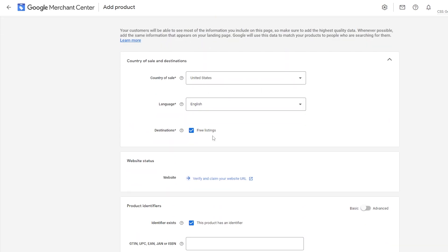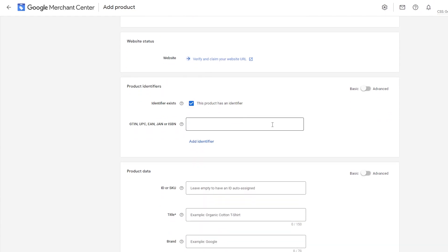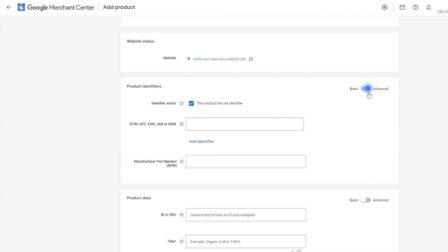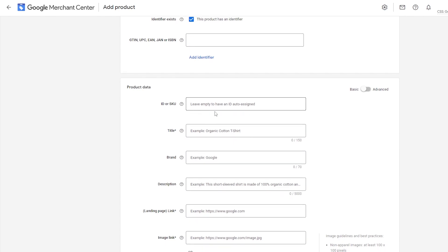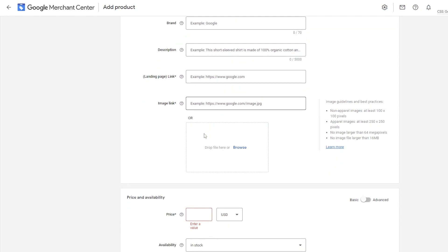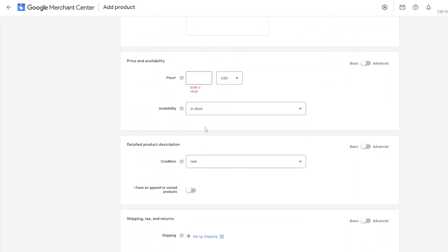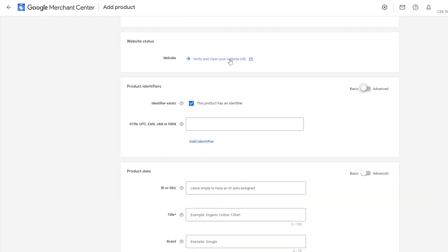Here you set your country of sale — United States — and language — English. The destination is free listing, and you need to verify your website first before moving on. Then you have product identifiers: if your product has a GTIN, UPC, JAN, or ISBN number, you enter that here. This is the basic version; clicking 'Advanced' gives more options. Then you have the product data fields: ID, SKU, title, brand, description, landing page URL, image link, price, and availability.